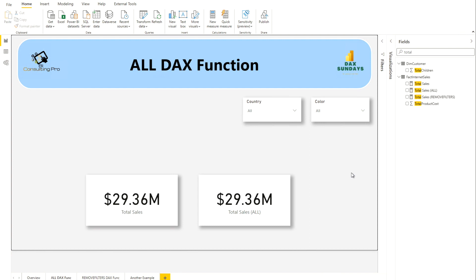Now we'll do a deeper dive to show how ALL affects other values. Consider a scenario where you need to calculate the percentage of sales. For example, I have colors, and I want to calculate each color's sales as a percentage of total. For that I need the sales of that particular color and then divide it by total sales to get the percentage.